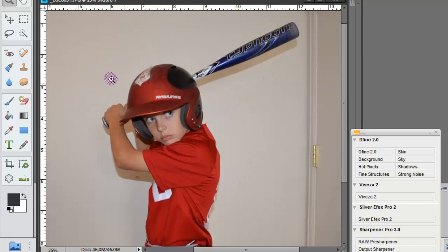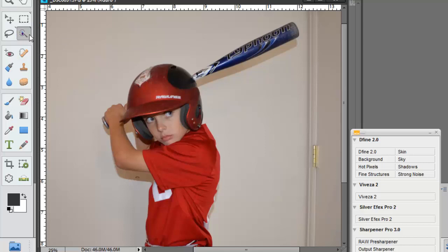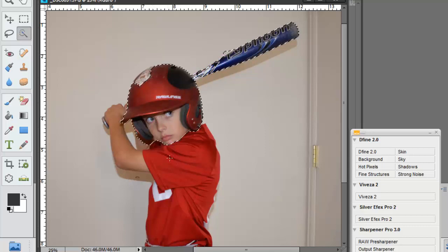One of the simpler selections is always going to be your Quick Selection tool, and we're going to talk about that more in this class. What I did was I took my Quick Selection tool, and since there is a bit of contrast, I can get a somewhat accurate selection by just clicking and dragging over the area that I want to select.